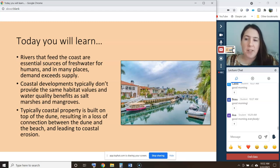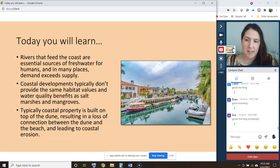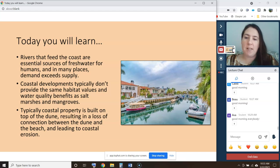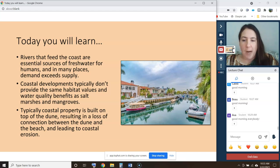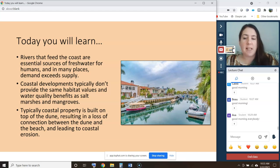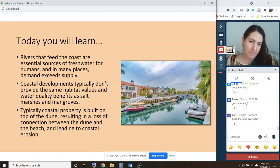Today you'll learn that rivers that feed the coast are essential sources of fresh water for humans, and in many places demand exceeds supply. You'll learn that coastal developments typically don't provide the same habitat values and water quality benefits as salt marshes and mangroves. You'll also learn that coastal property is typically built on top of a sand dune, resulting in the loss of connection between the dune and the beach, and leading to coastal erosion.